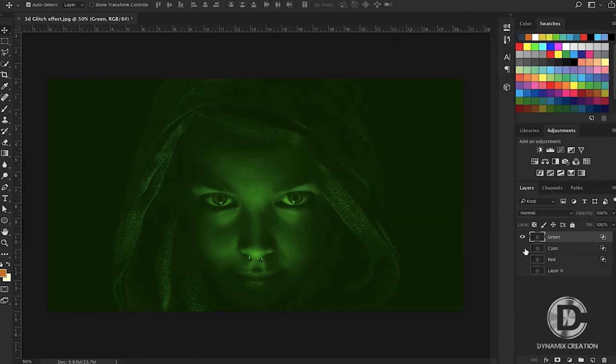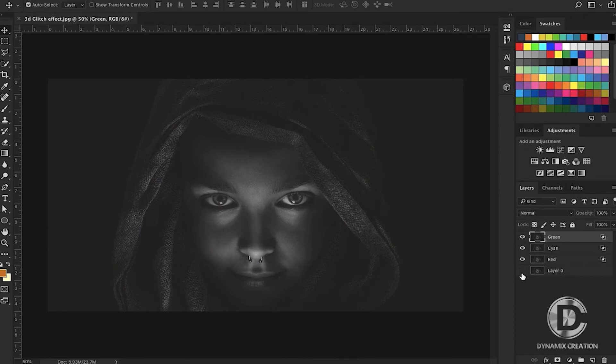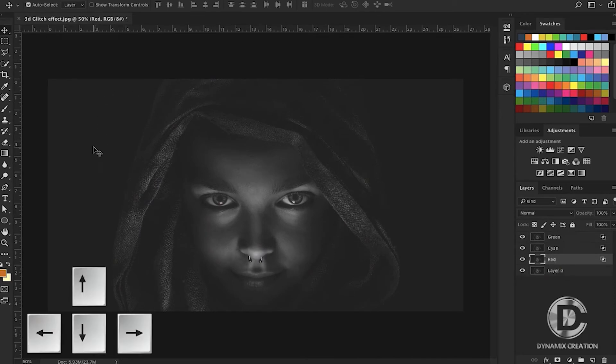Then we'll select all the layers: Red, Cyan, Green, and the original image. You can move your picture with the arrow keys, right or left.